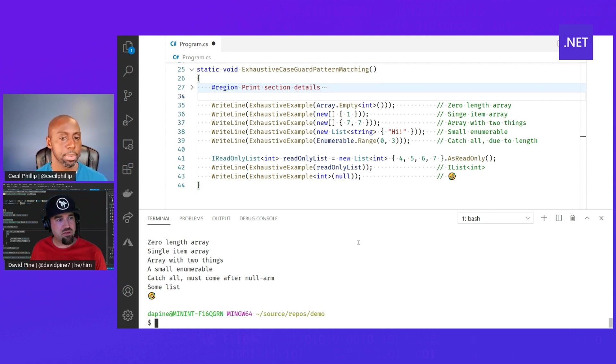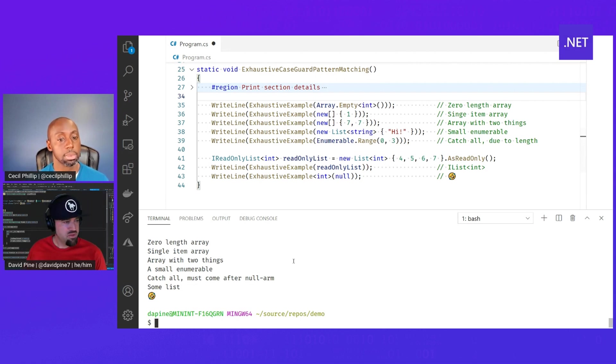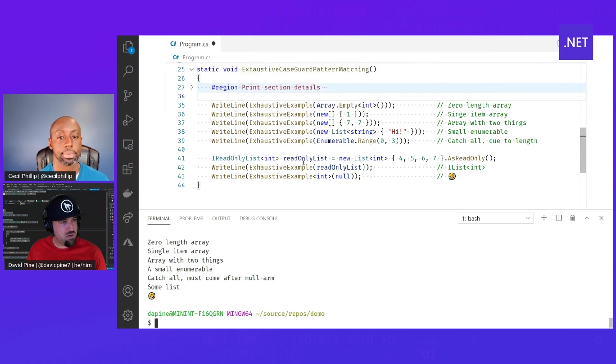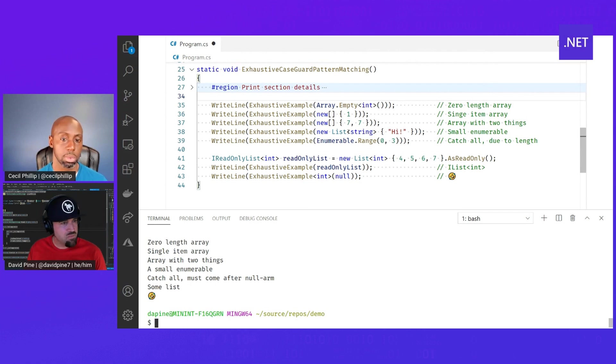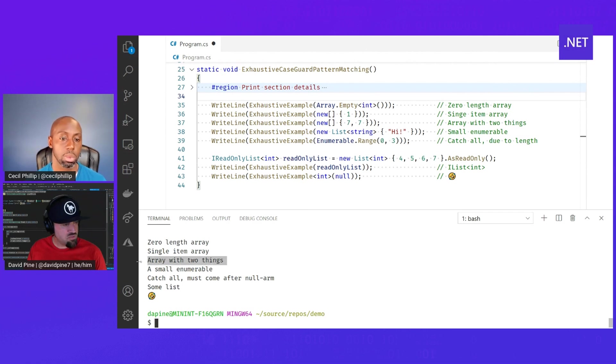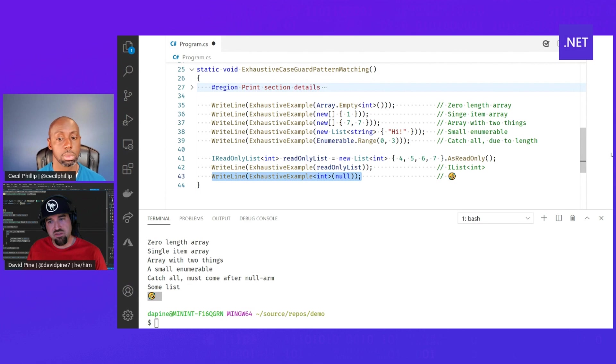Absolutely. It's the same kind of catch all concept. So as you can see here, we ran it and we've written out that an empty array is a zero length array. An array with one thing is a single item. An array with two things has two things, and it's laughing because we passed a null. All the fun stuff here.